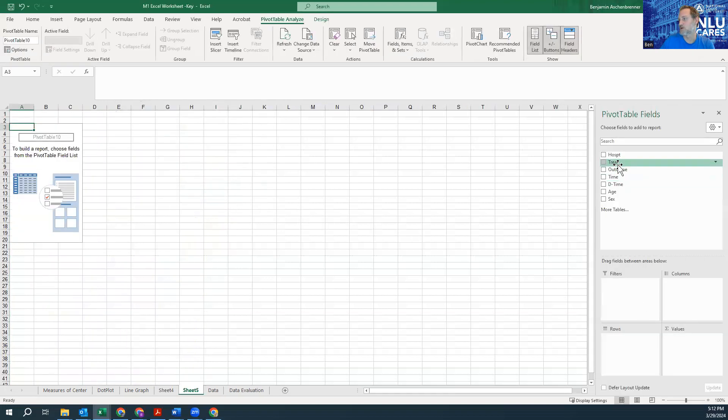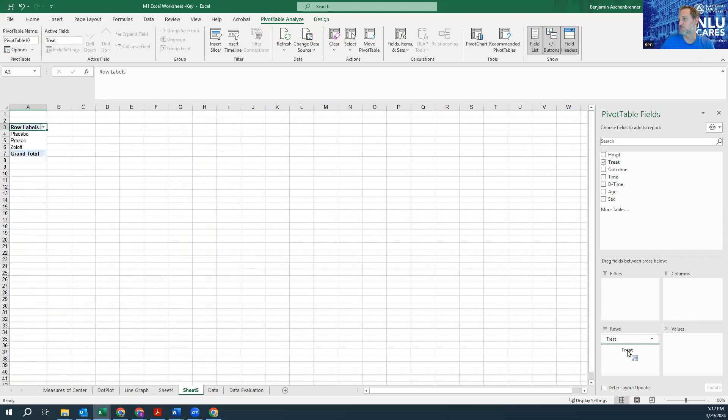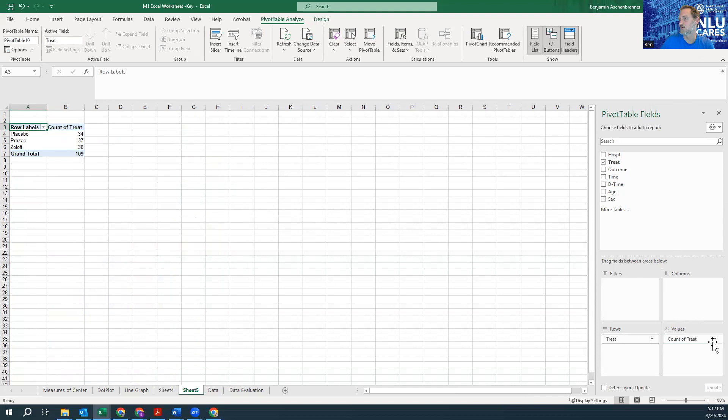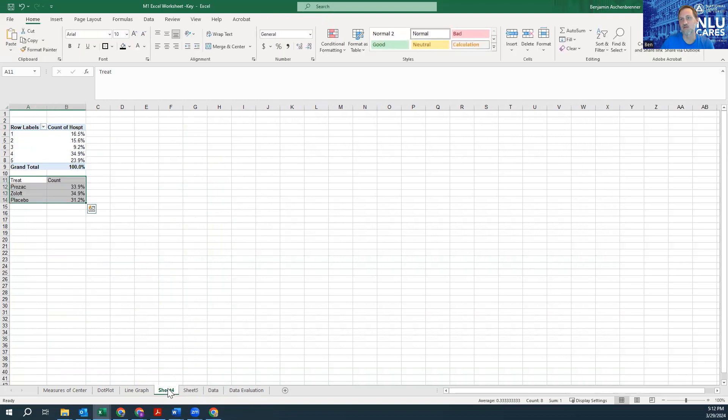I'm going to bring in treatment this time. Oh, it's already there. And then the value I'm going to add here and I'm going to do the counts. And it adds up to 109, and that was the same data we had there.